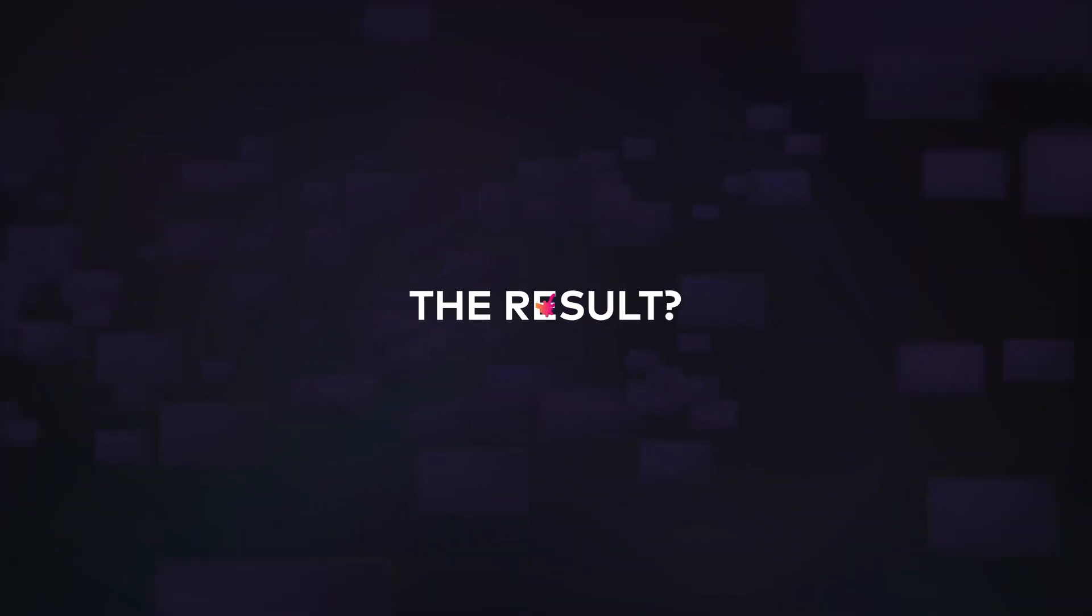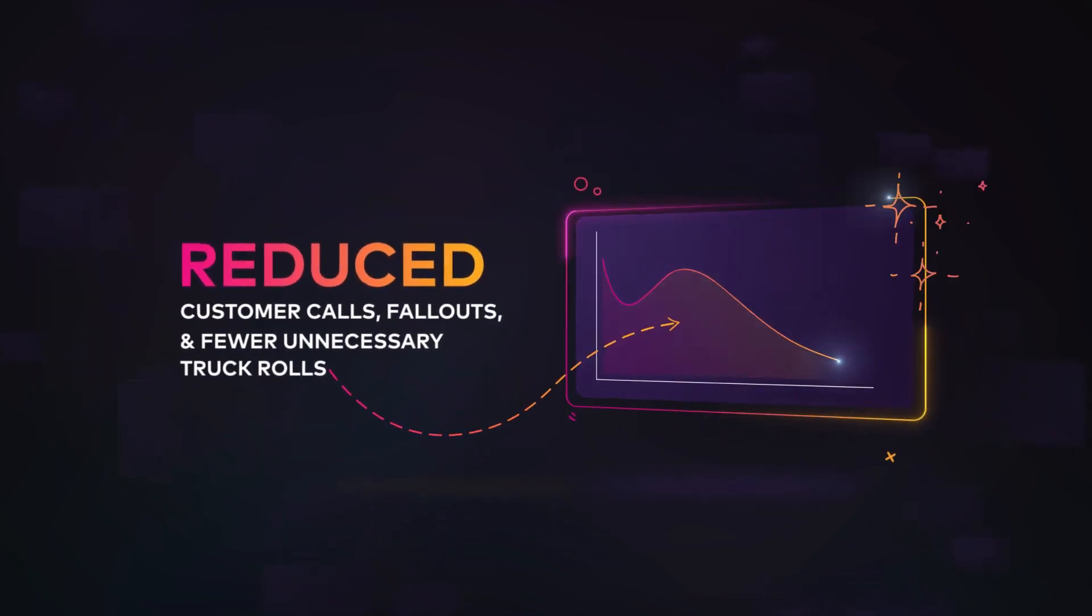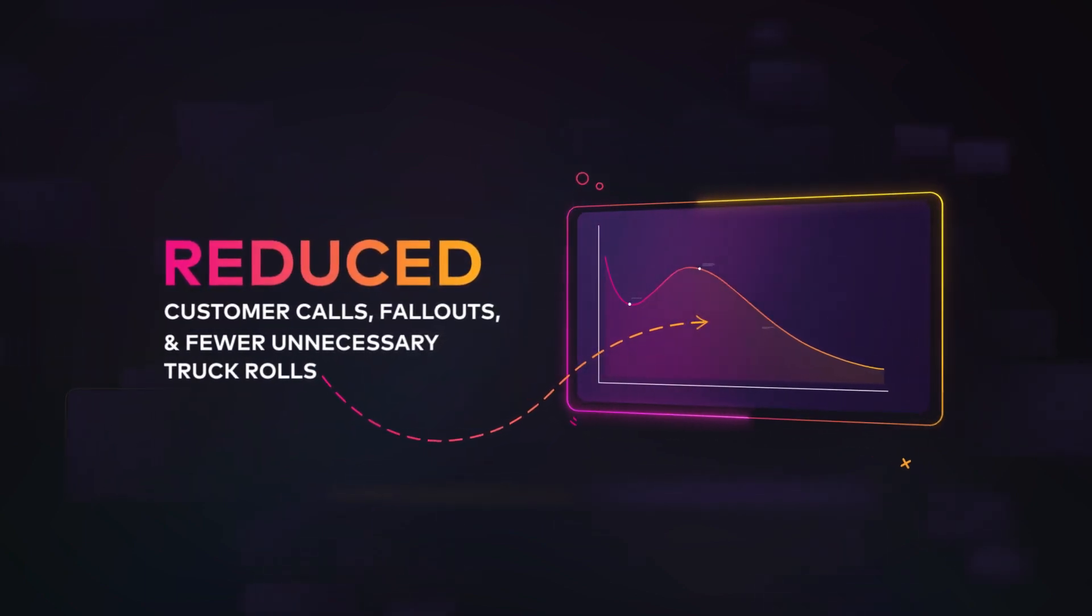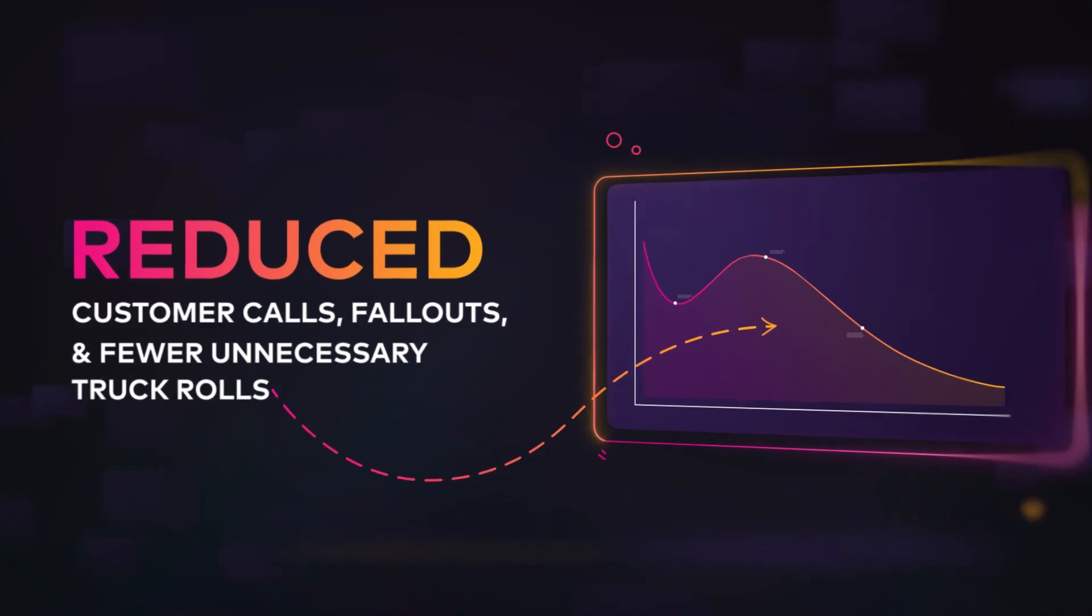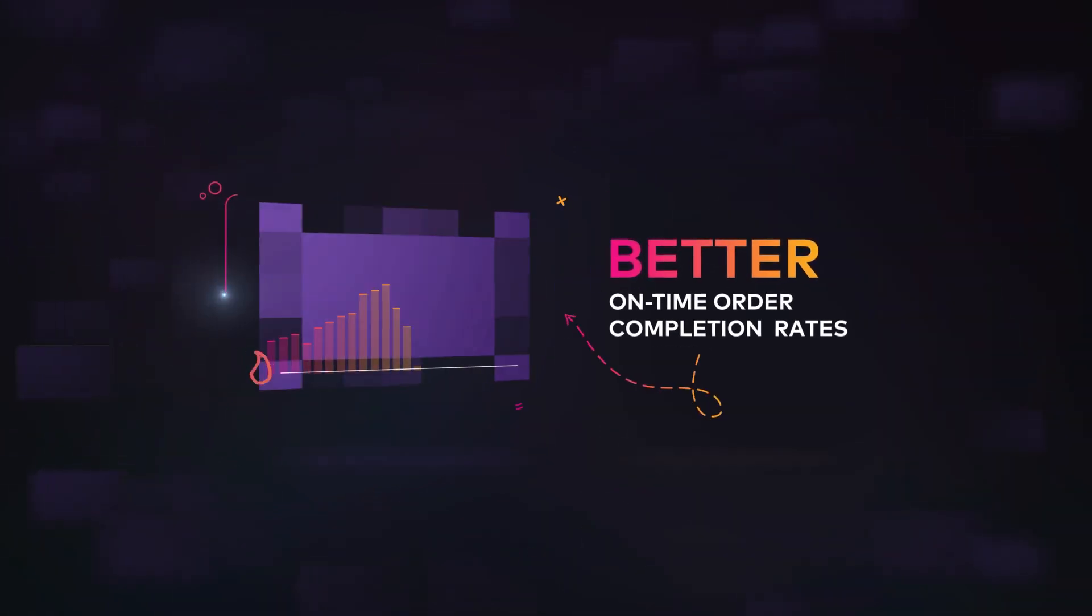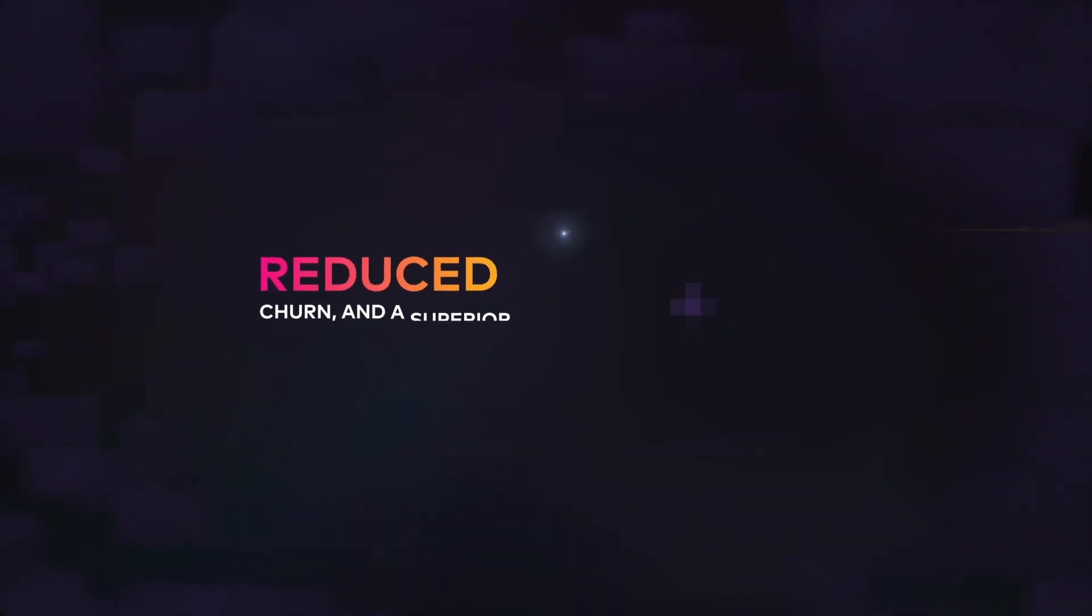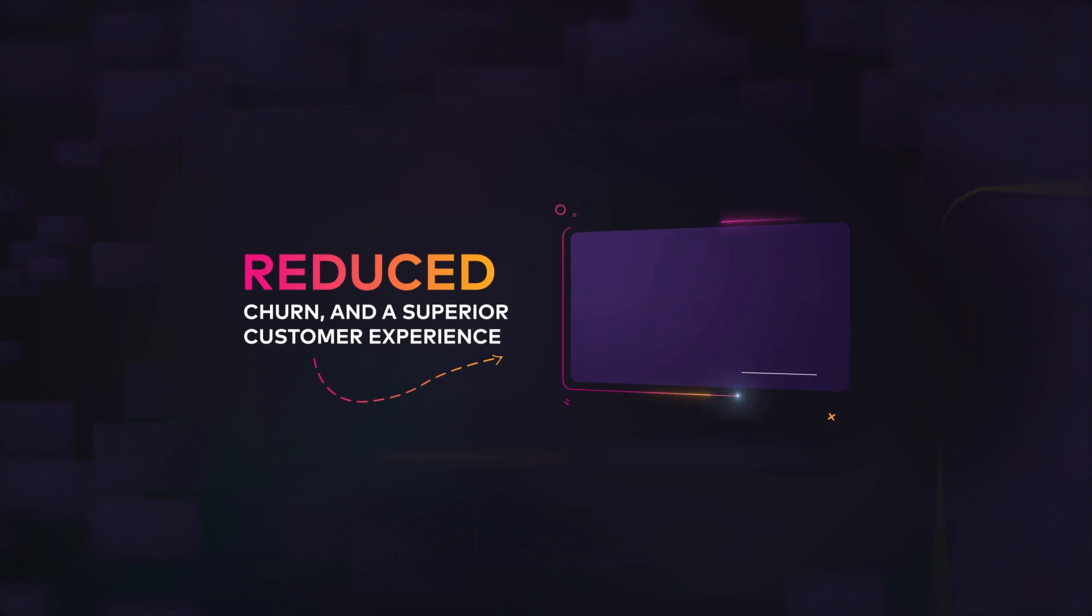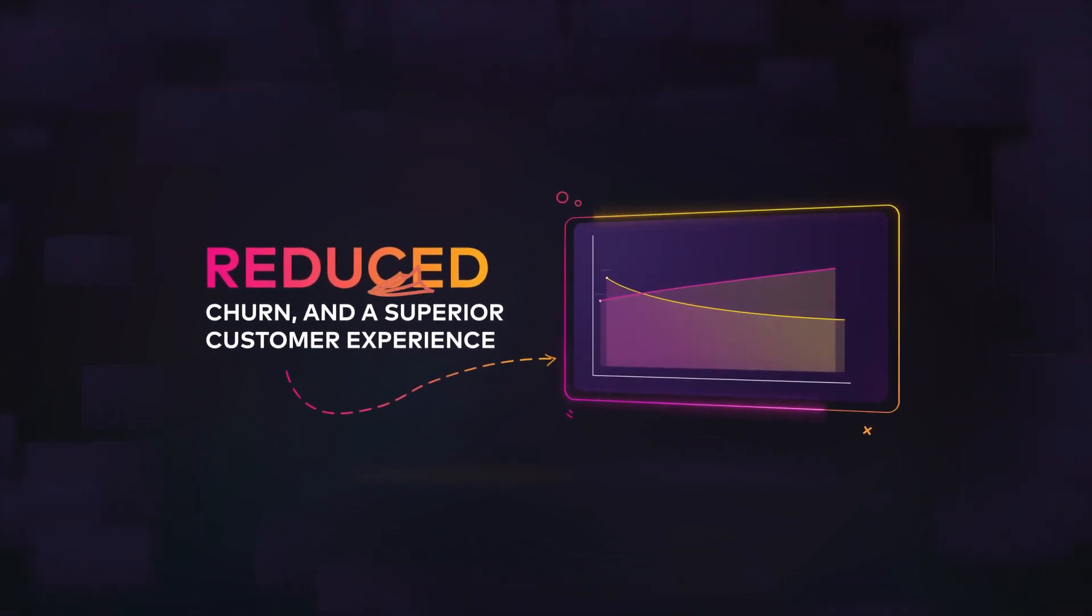The result? Significantly reduced customer calls, fallouts and fewer unnecessary truck rolls. Better on-time order completion rates, reduced churn and a superior customer experience.